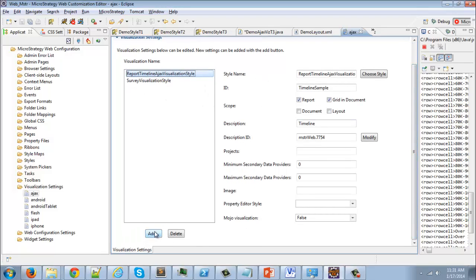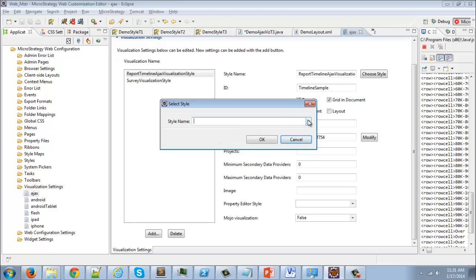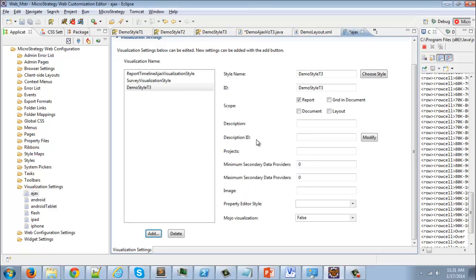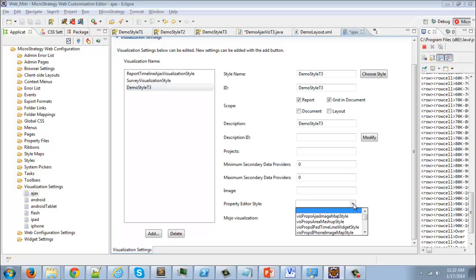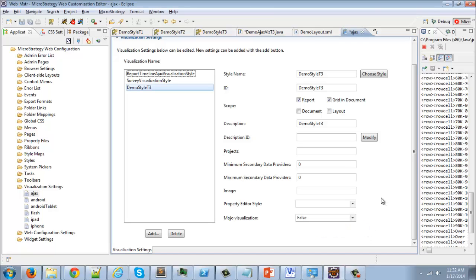There are two already here, so we go to Add and choose demo-style T3, which is the style for the third transform. The reason we choose T3 is so it renders inside an iframe. You can configure the ID, scope — report, grid and document, whole document, or a layout — specify the projects and data providers. You can also specify a property editor style, which I'll cover in a later video. Users can specify styles that open a properties editor so they can apply properties to the custom visualization. We go ahead and save it.